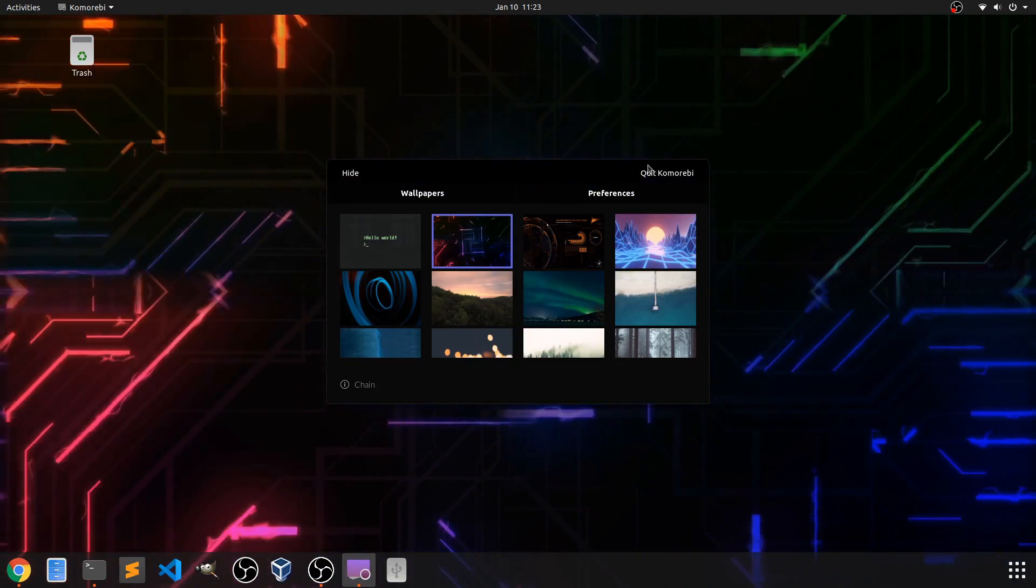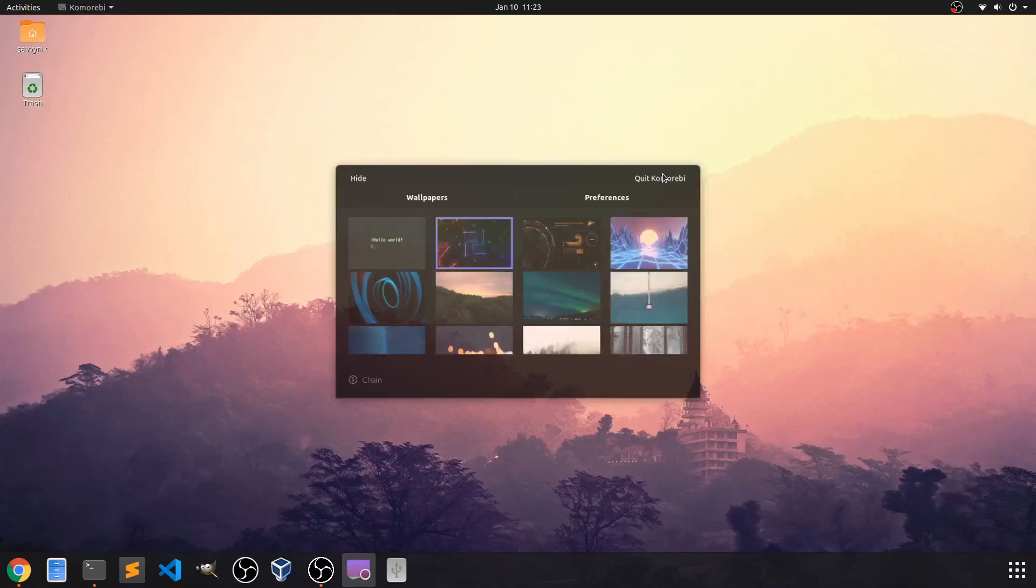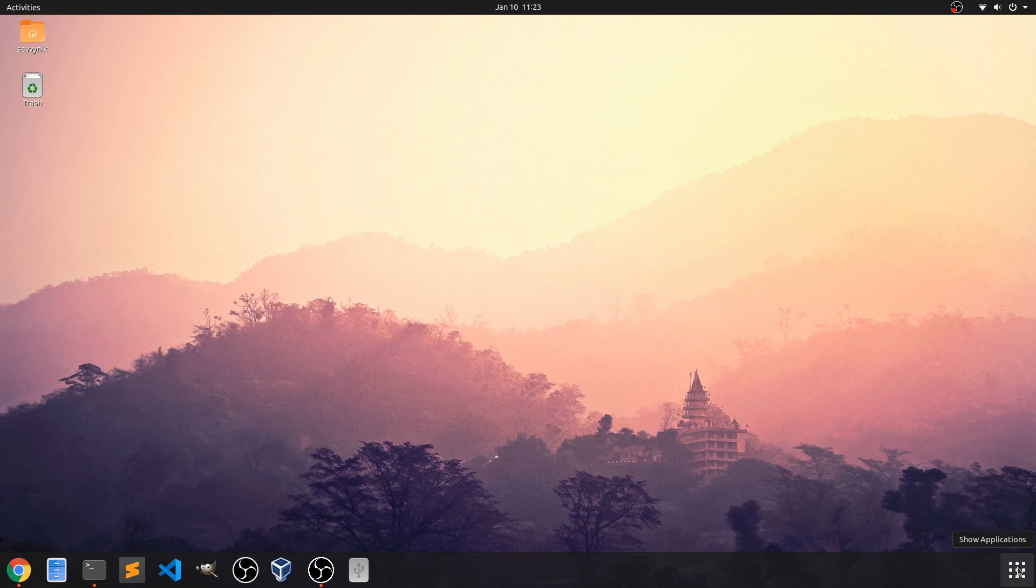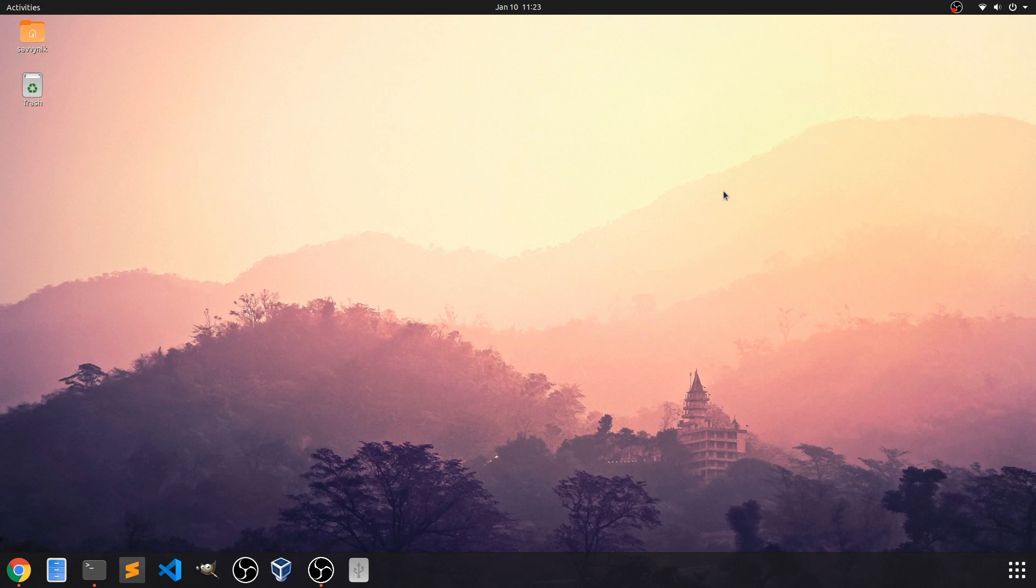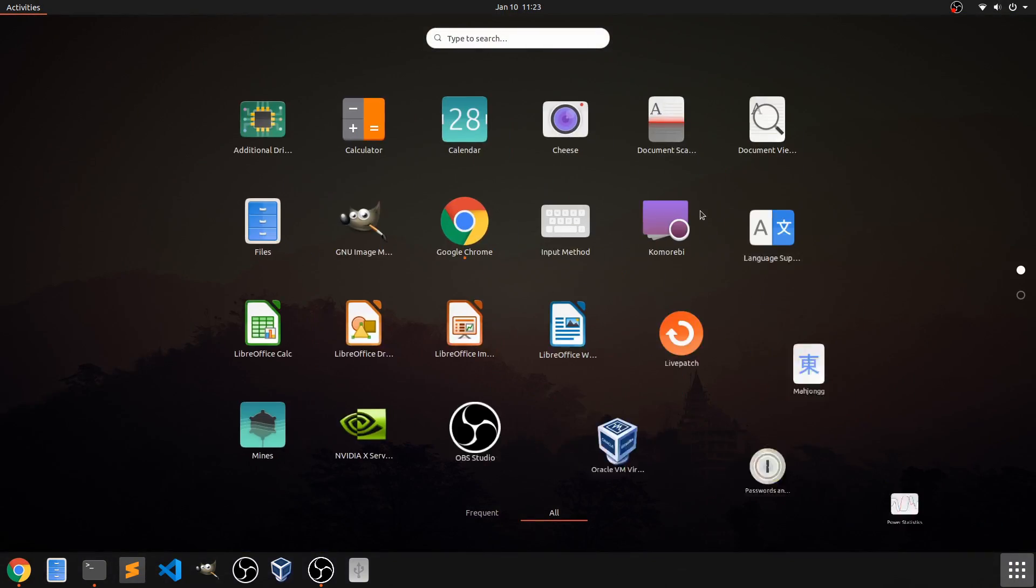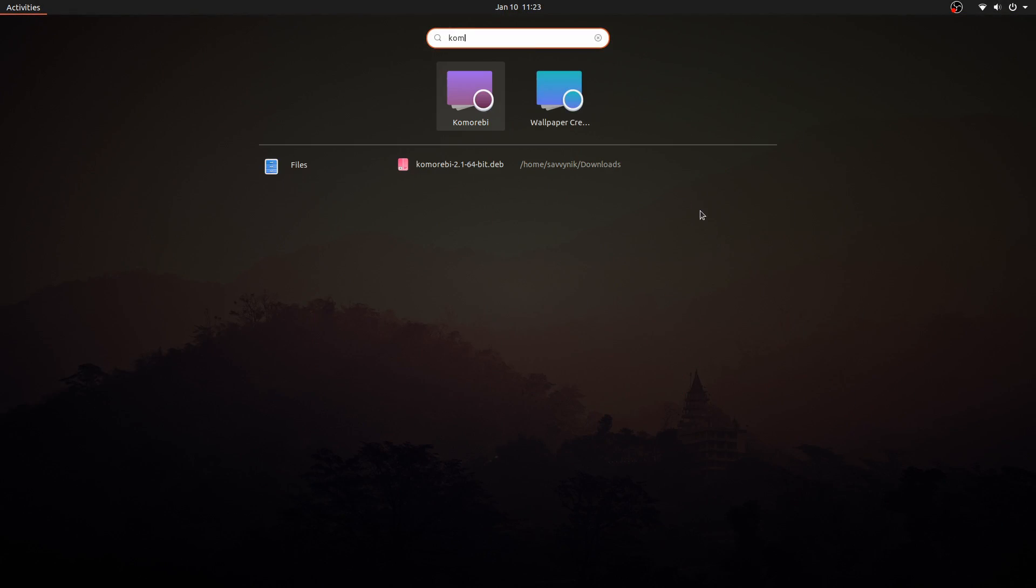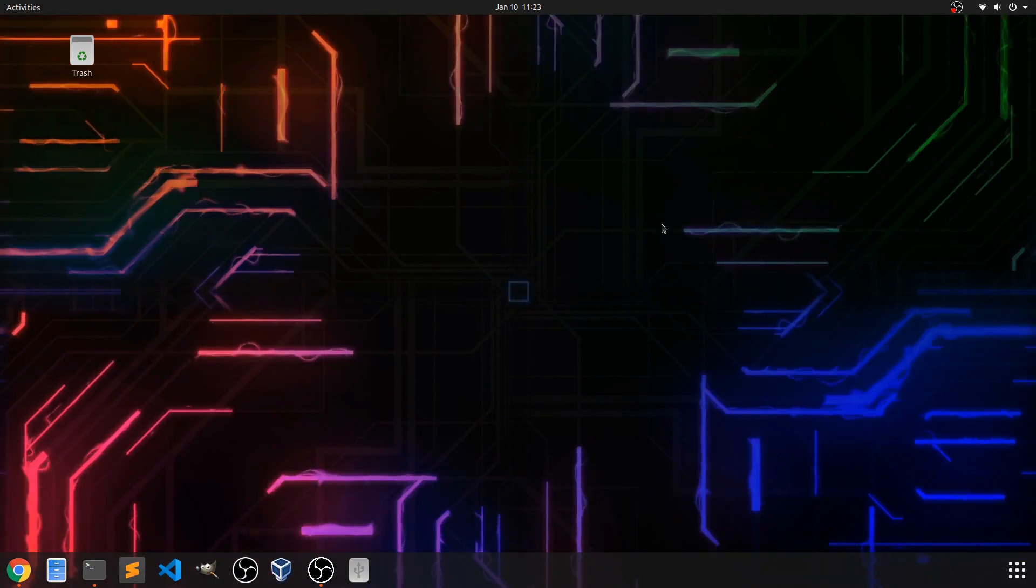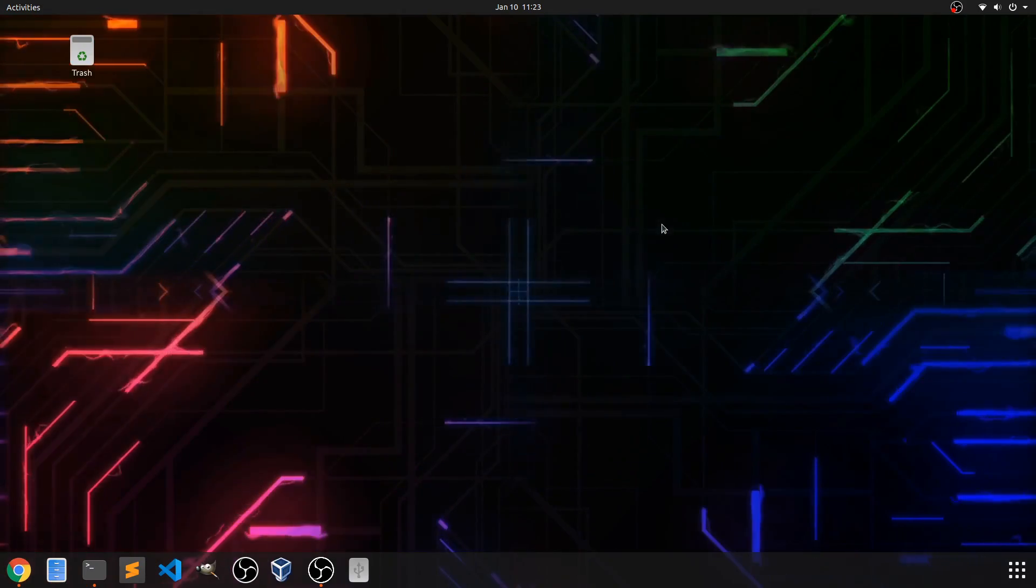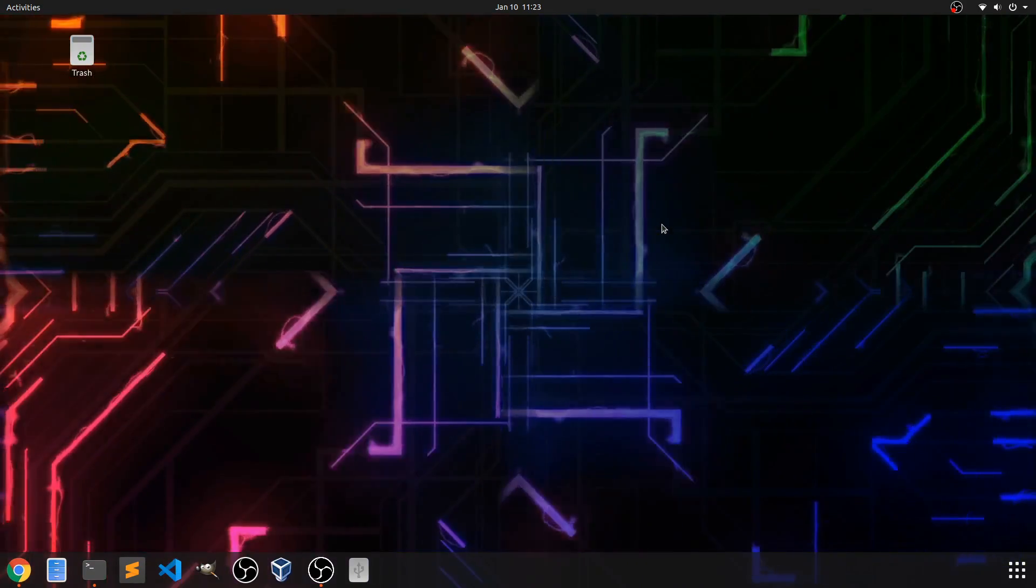Now if you hit this quick Komorebi, that will actually exit out of the program. So as you can see, it exited out completely. So no more live wallpaper, which you'll have to do if you mistakenly do that is just launch it one more time. So search for Komorebi. And there you go, your live wallpaper is launched. So there's an easy way to get out of there too.